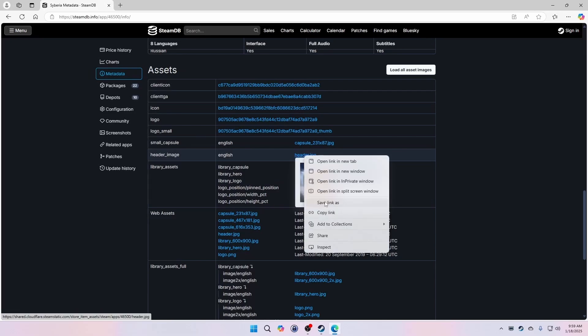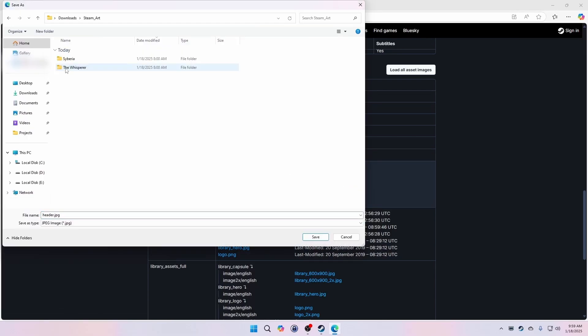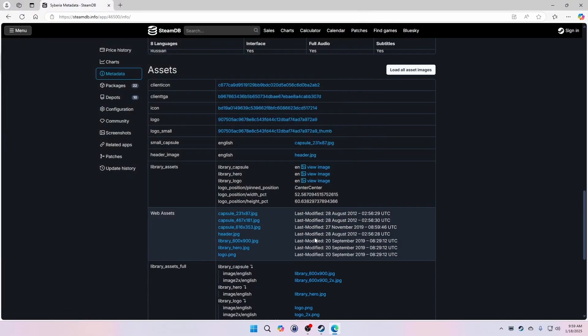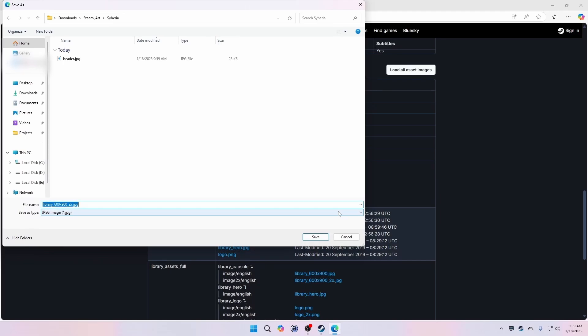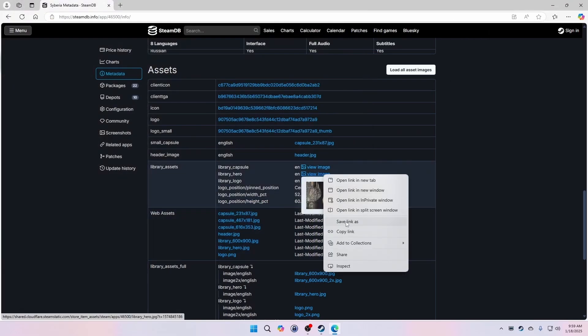You only need these stored until we apply the artwork within Steam, so the file names you use and the locations you save them to aren't all that important.